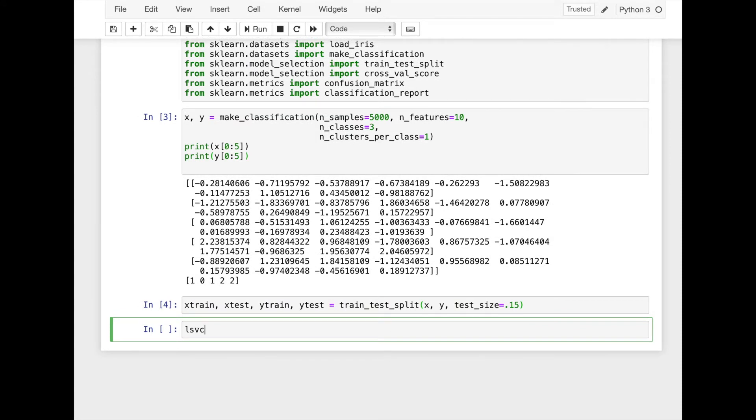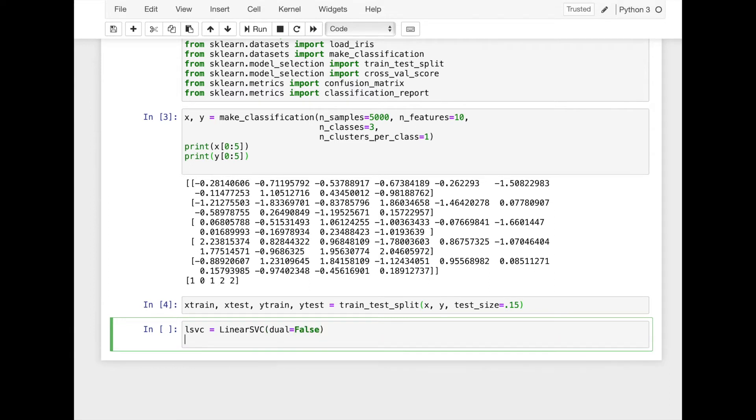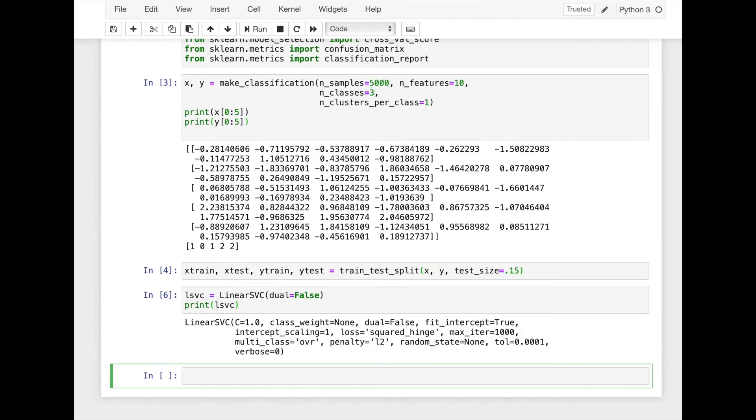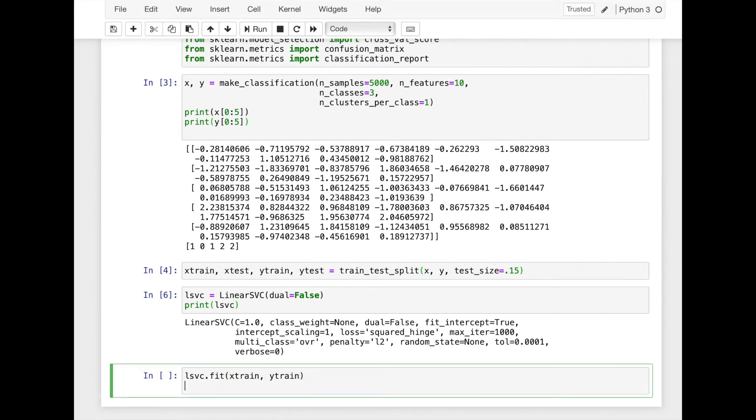We'll define model by linear SVC class. Here I set false to dual parameter to turn off some of the warnings. Here we use default parameters. Then we'll fit the model on train data.